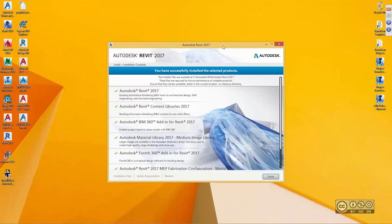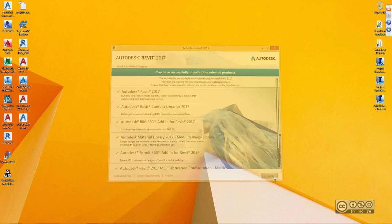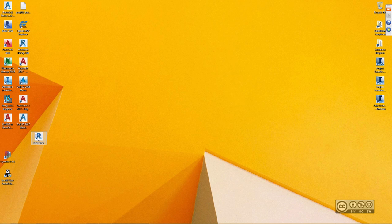All right. As my installation has finished, I can see a green checkmark confirming that my installation was successful. So all good. I can close the installation dialog by clicking on the Finish button. After that, I should see my Revit 2017 icon and I can fire up Revit 2017 for the first time.